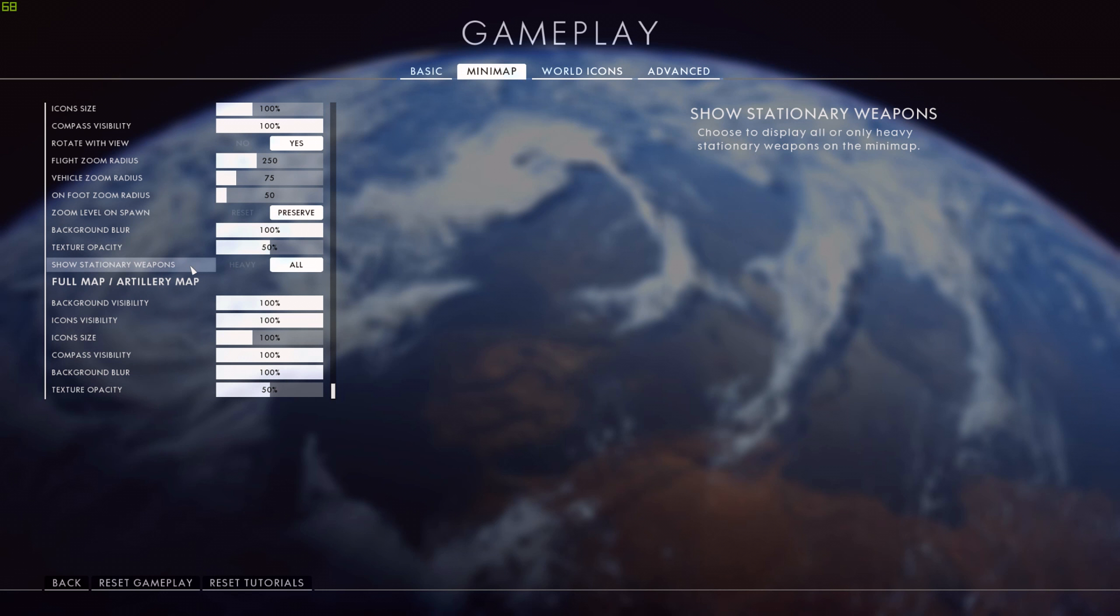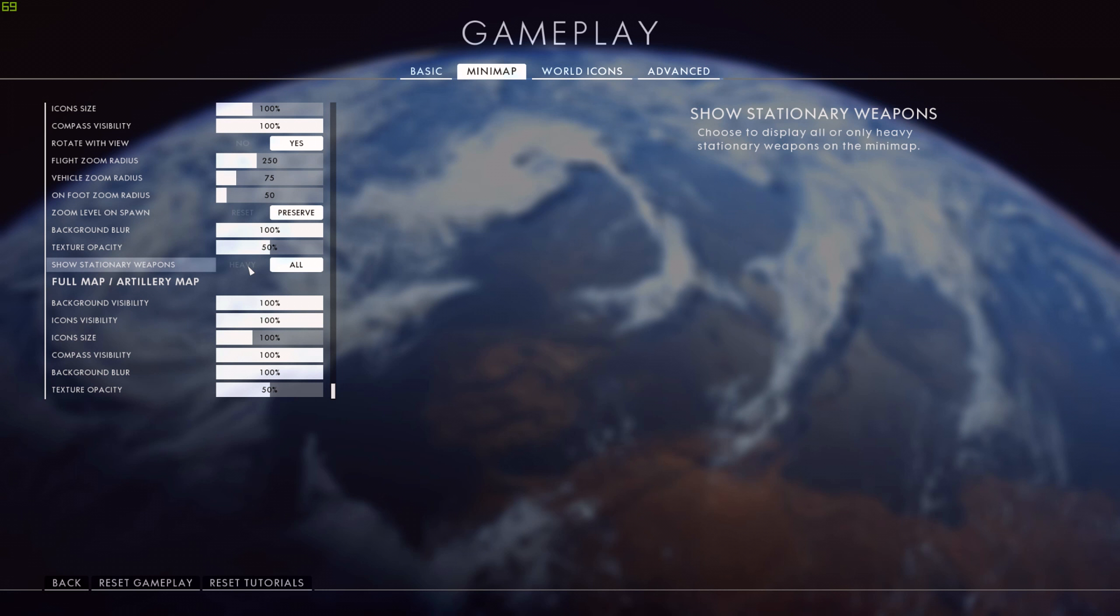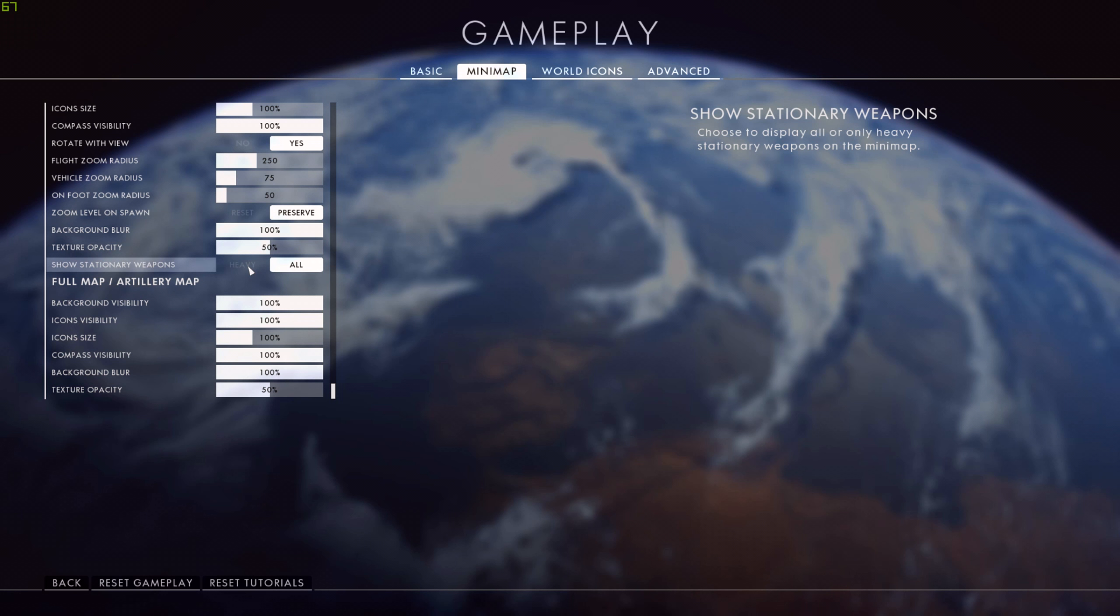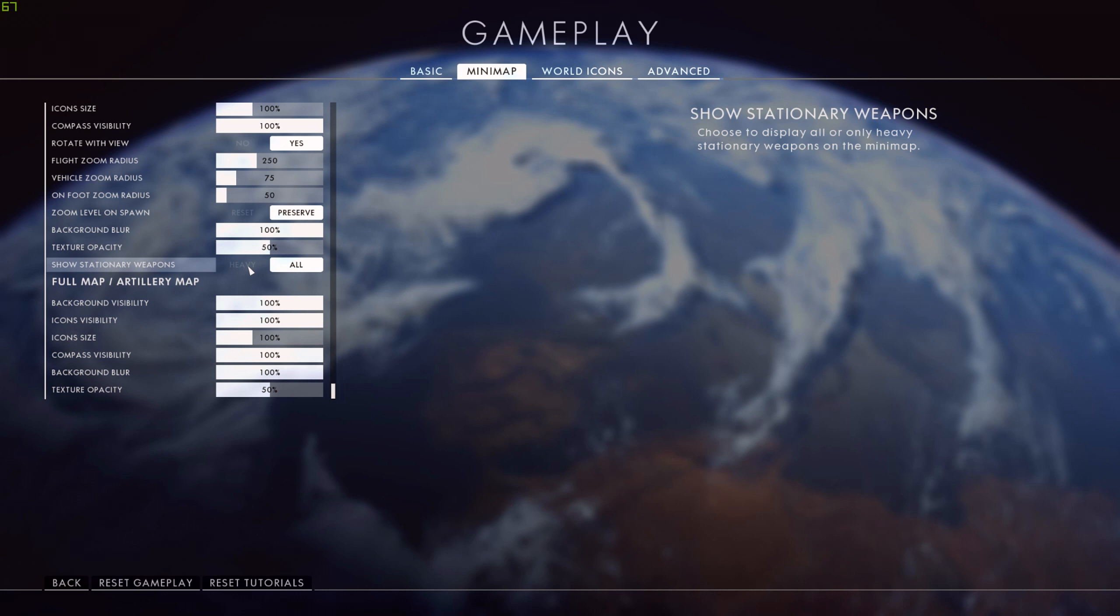Another interesting setting here - stationary weapons. This is by default set to heavy. I have it on all. I want to make sure I've got every single little bit of information coming through that minimap that I can possibly get. So if it's only set to heavy, does that mean some of the machine guns that aren't heavy stationary weapons don't appear on my minimap? No, I want to know what is out there, so I'll have that set to all.